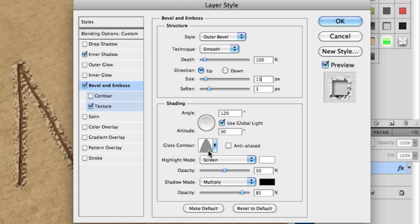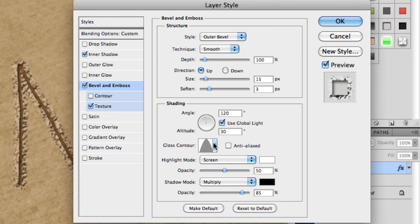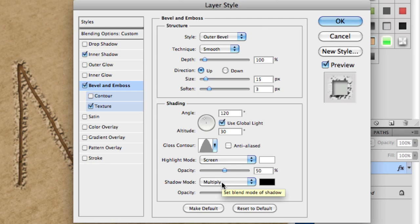For gloss contour, select the second one, the cone one in your box. Set opacity for highlight to 50 and opacity for shadow to 85.